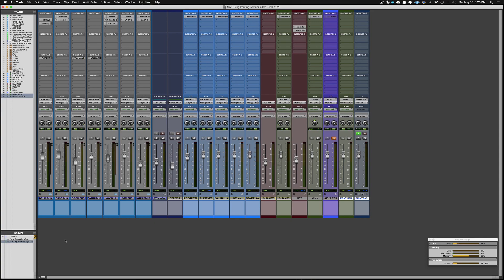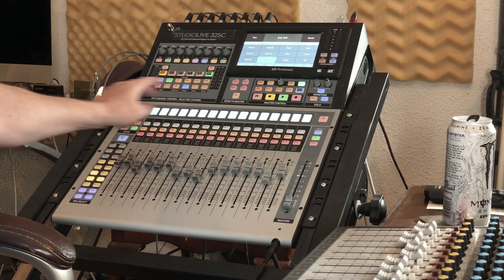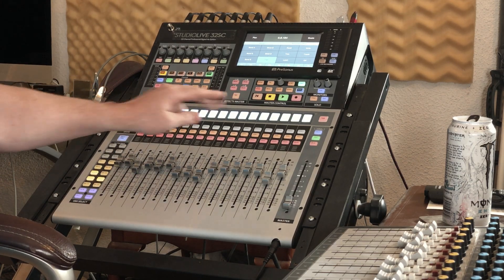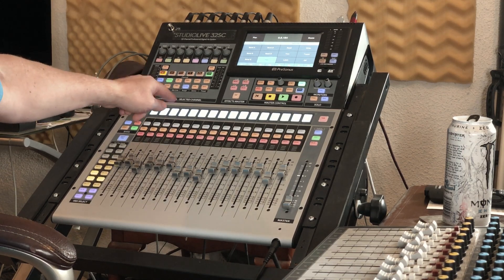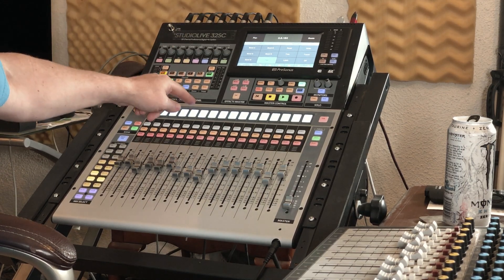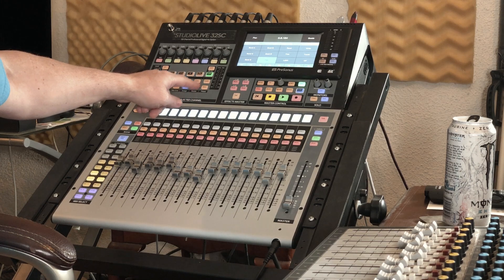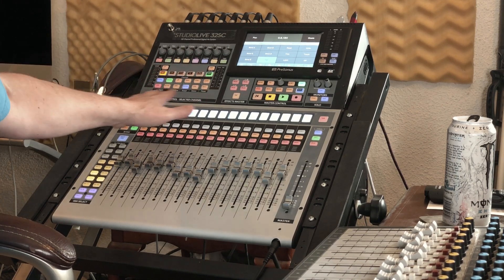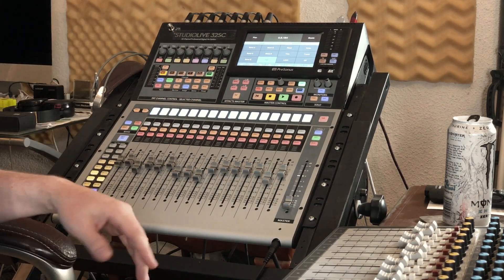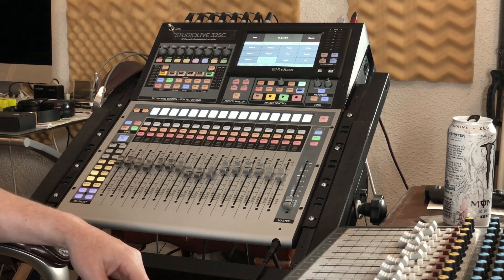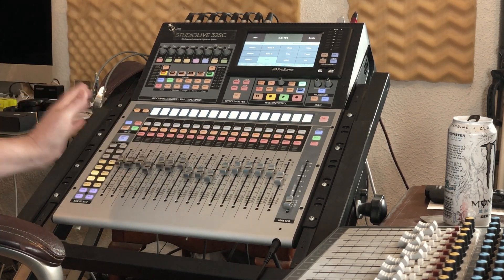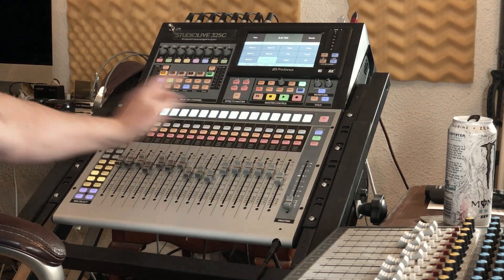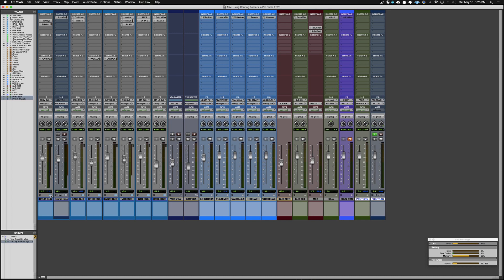In a previous video we showed how to use routing folders — and this is going to mimic everything that's in the console. Right now our buses all show: we've got our drum, our bass, our orchestra, our synth, our vocal, and our guitar and guitar lead vocal buses. If I open a folder, everything on the console shifts over one because I have one drum track inside my drum folder.